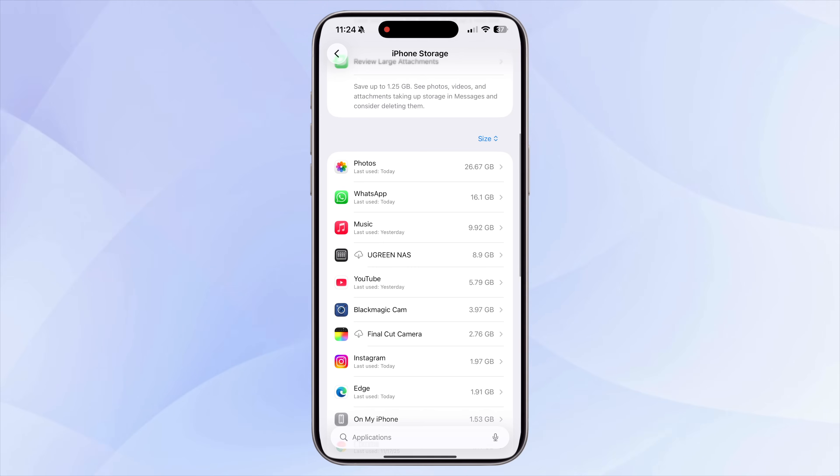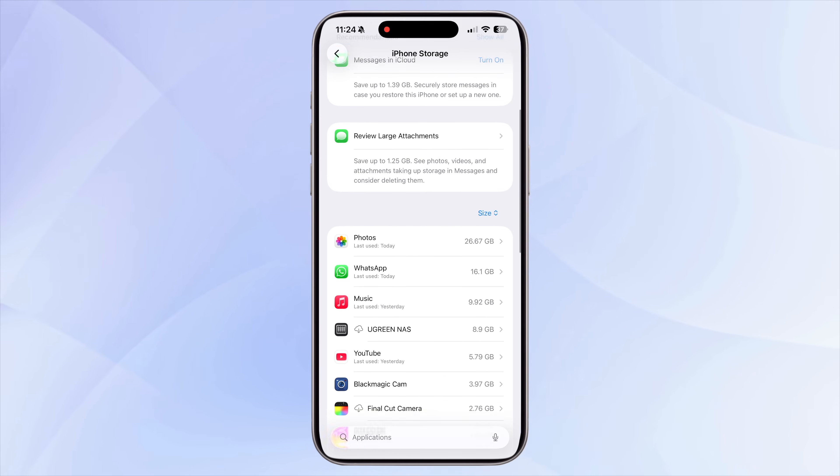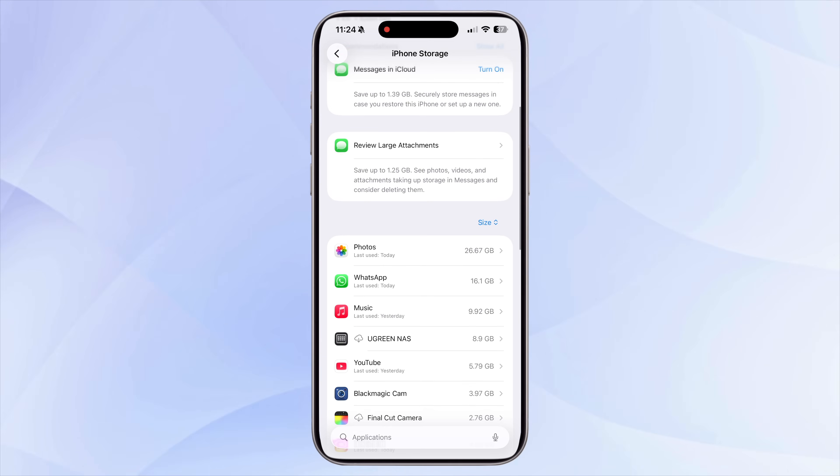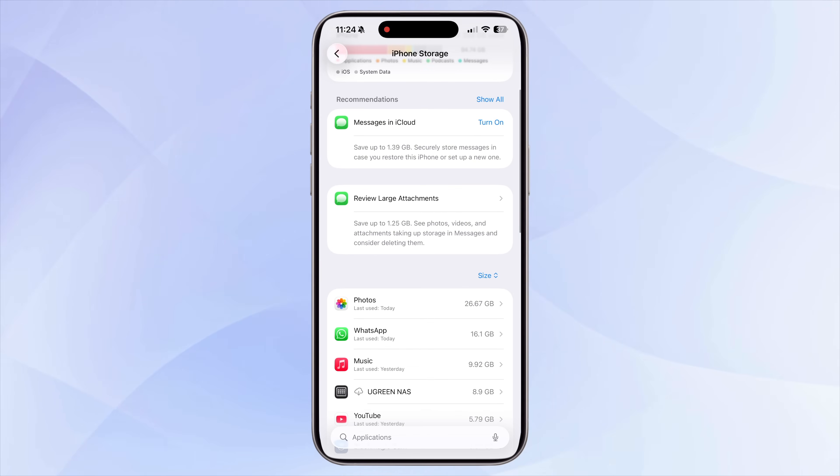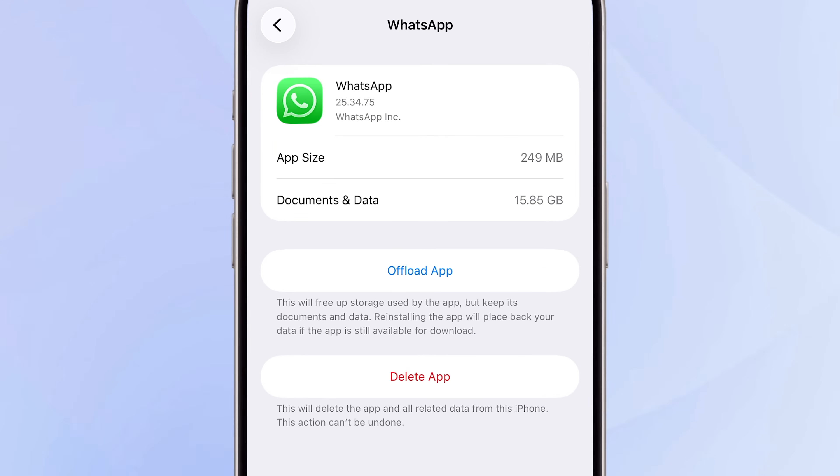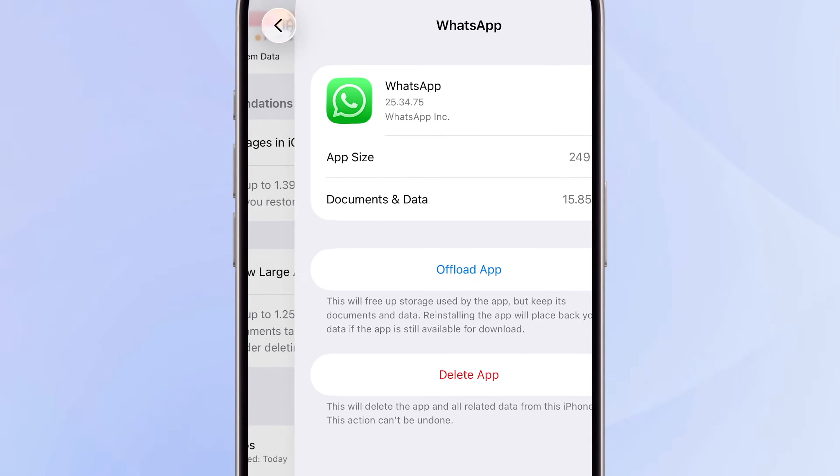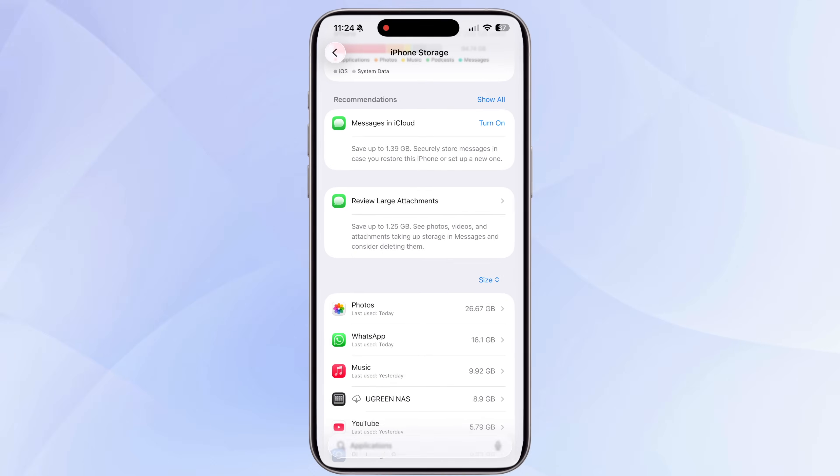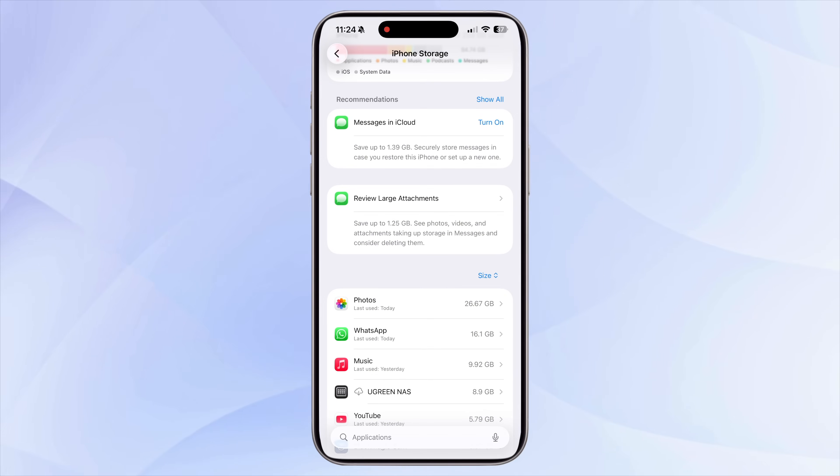If you're not a WhatsApp user, you can skip this one. But WhatsApp is one of my primary messaging apps and it takes up a lot of space. I know that's the case for many. In your iPhone storage section, you'll probably notice that WhatsApp is one of the biggest apps on my device. And most of that size comes from documents and data. But iPhone storage won't show you what's inside.